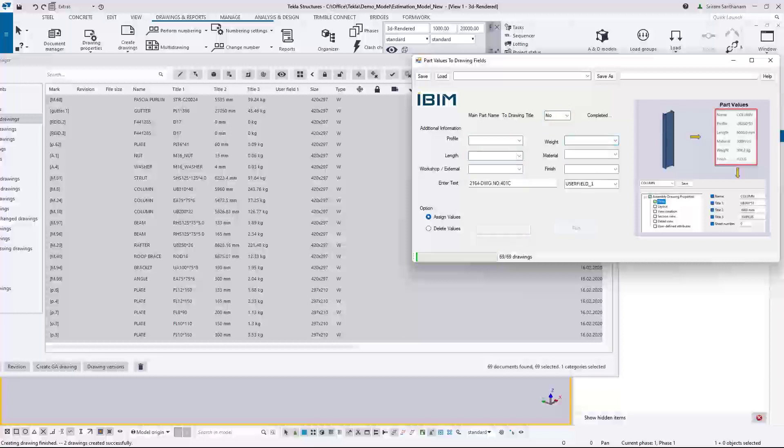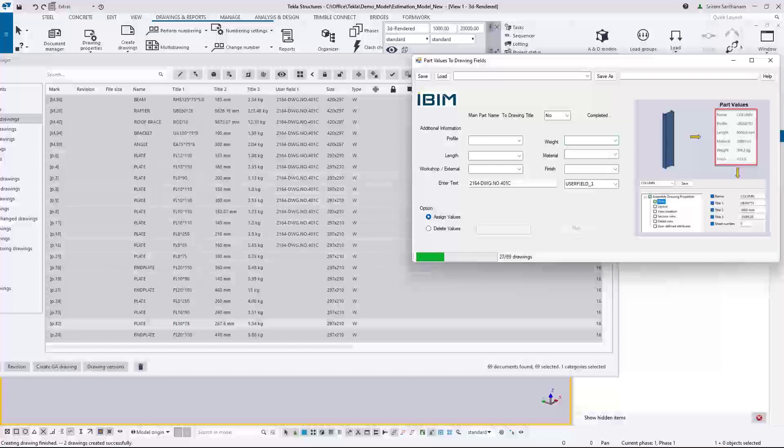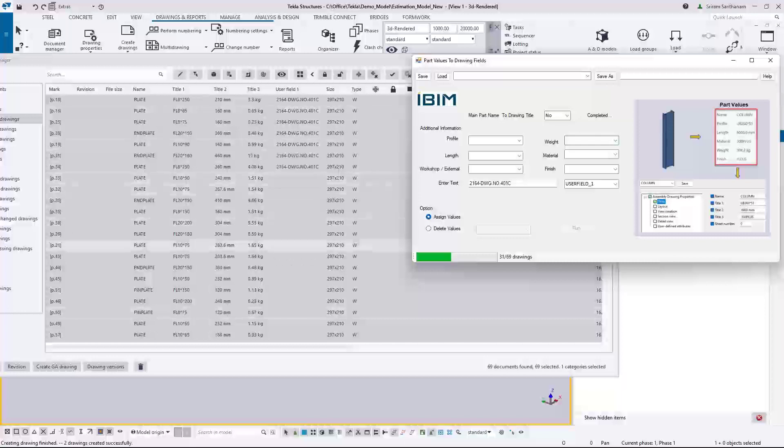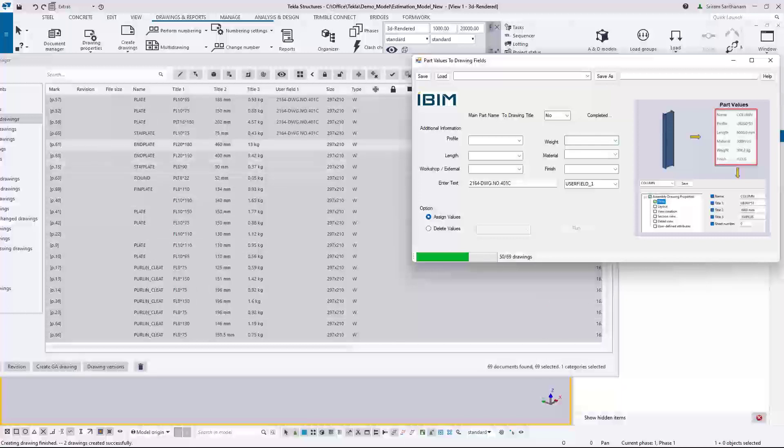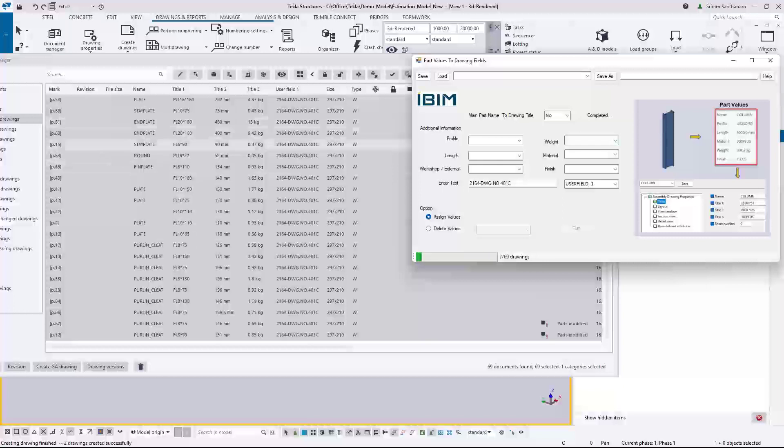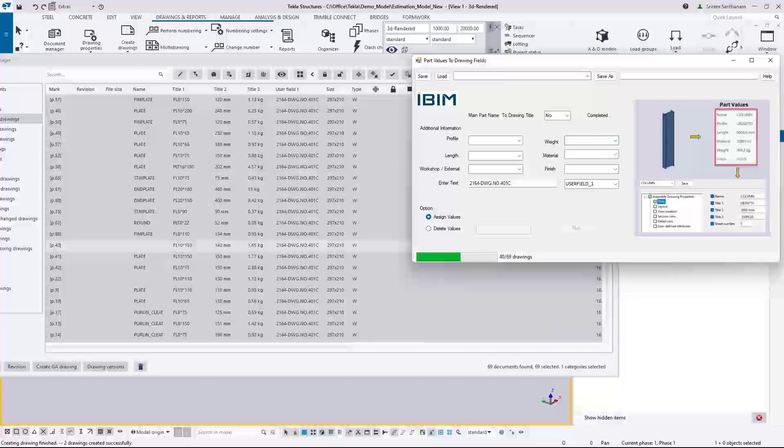And then run. If you find names are missing here, obviously in the model the part name is missing. Let me update it later on.